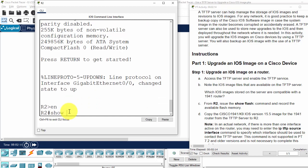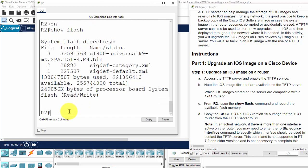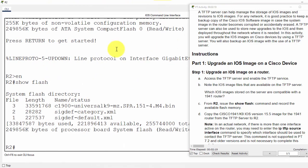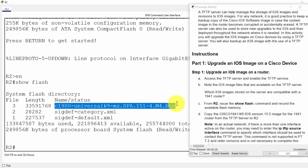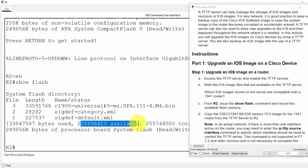And we show flash. This is the old system or the current image file, and this is the available memory.